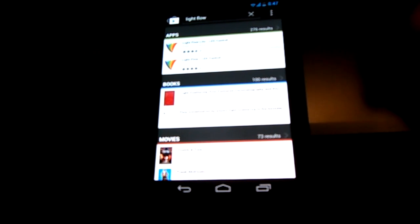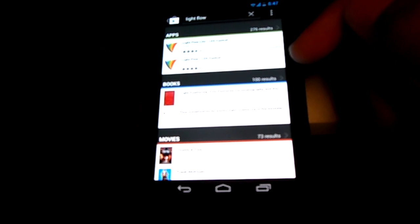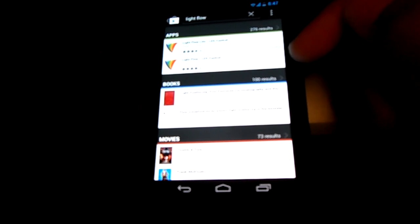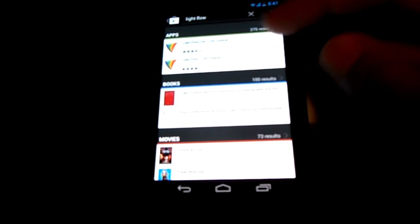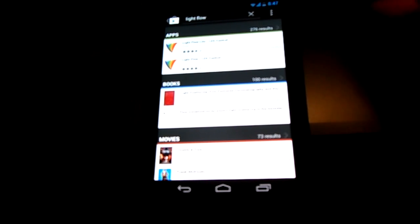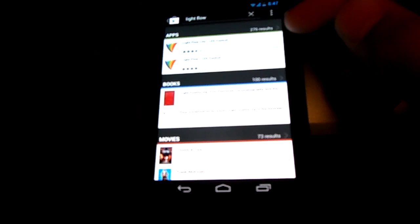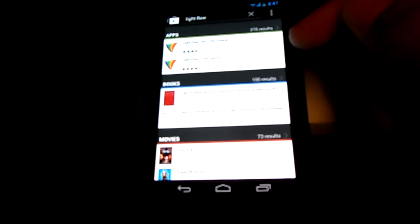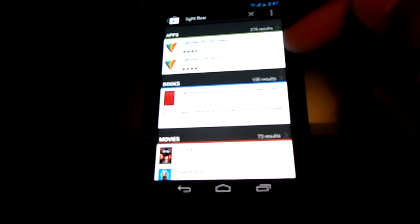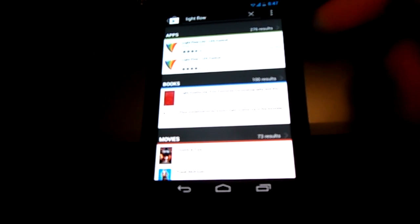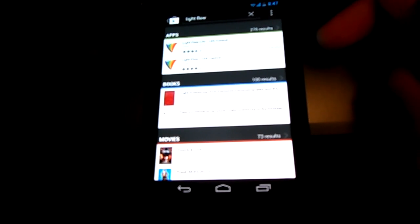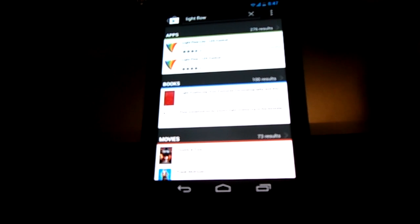You should get two results by the same developer, Rage Consulting. I'm going to work with the free version right now, the light version. If you want more user-customizable options you might want to go with the $2.99 version.